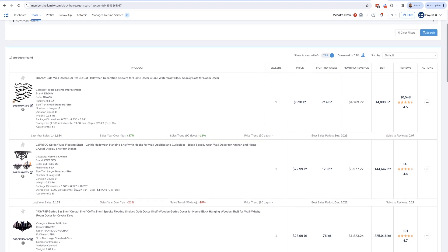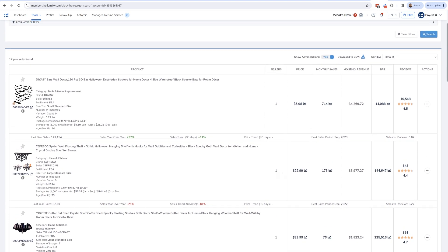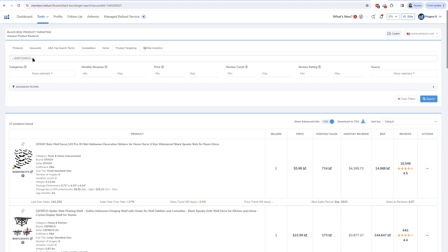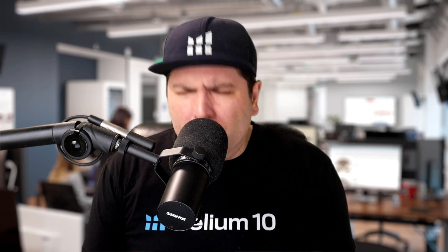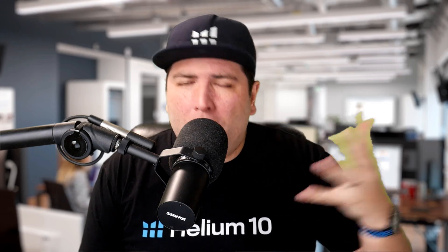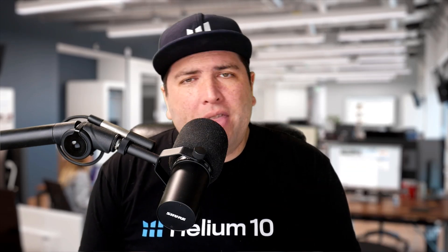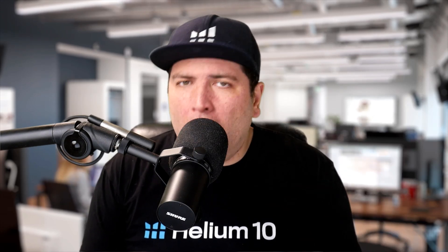Another thing I could use this for is seeing what Amazon suggests people advertise for. Amazon has their own algorithm and for any product, Amazon will give you suggestions on what it recommends you advertise for. If I want to see that, I just hit the Amazon suggested filter right here, and Helium 10 will show what's coming directly from Amazon. So this is really a great method for finding bundling options, product line extension ideas, and most importantly, finding PPC product targeting ASINs or sponsored display ASINs that could give you a leg up on the competition.